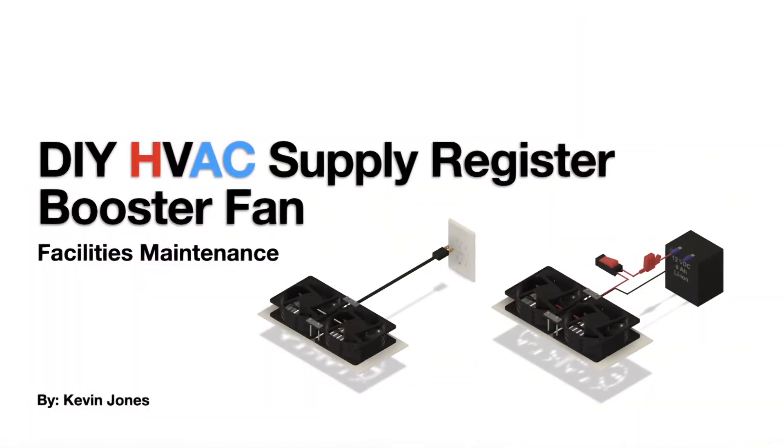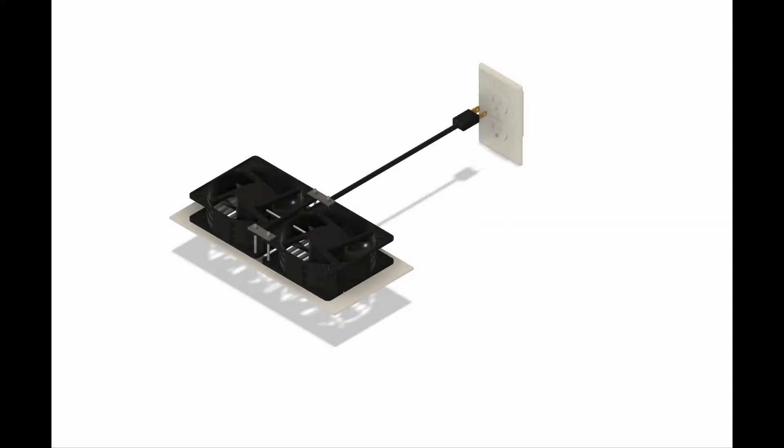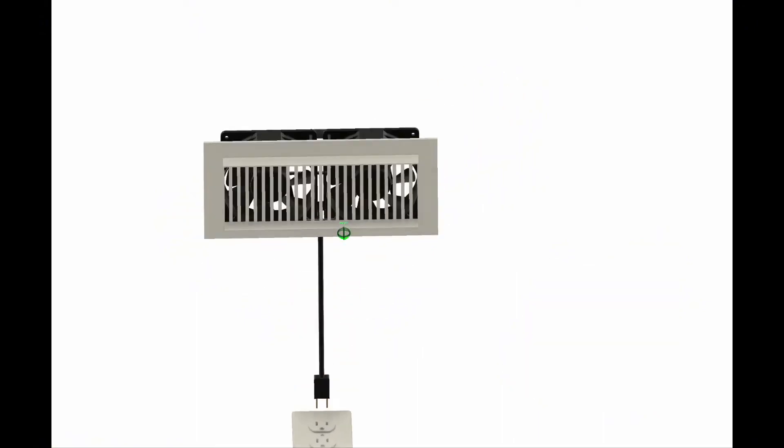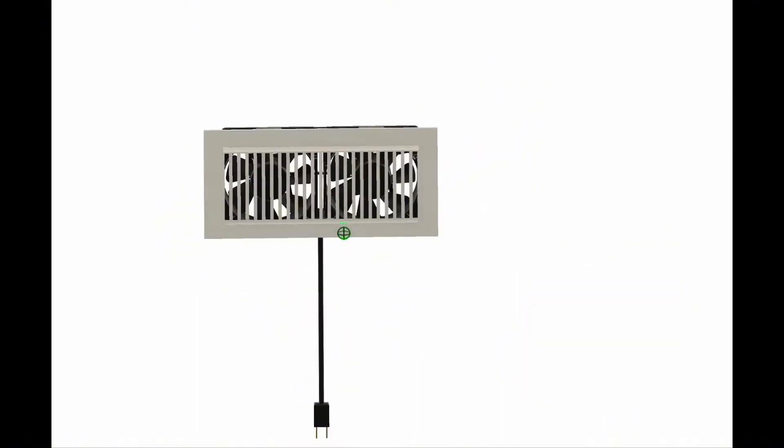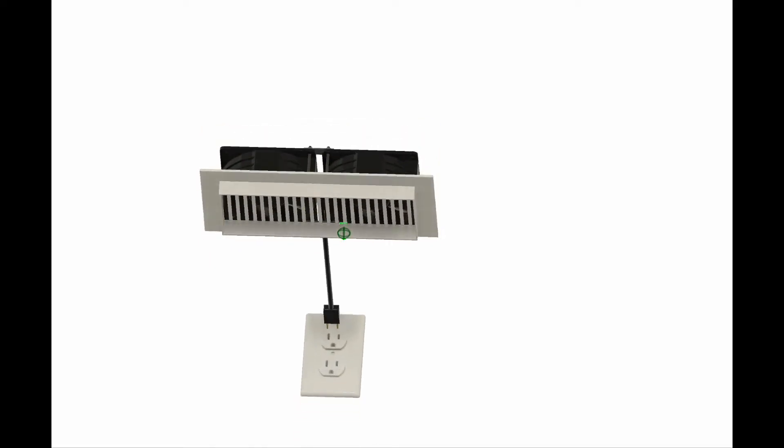Today we're talking about a DIY HVAC supply register booster fan. You can buy register booster fans on the open market; they average around $60, plus or minus. My goal here with designing and building my own was to make them at a more cost-effective price point and make them out of readily available common parts.